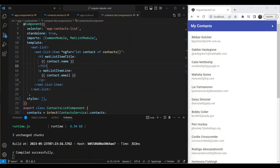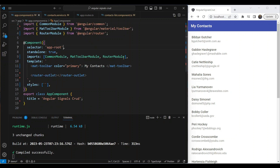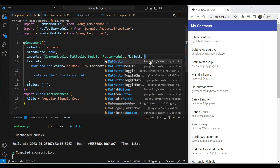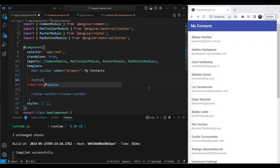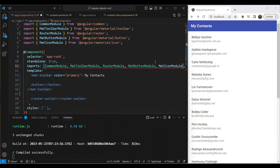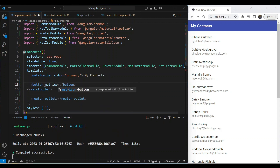Right now what we need is to add our add contact component. To do that, first we're going to add a button on the toolbar. Let's go back to our app component and add a button here. We're going to include the MatButtonModule and in the toolbar we're going to add the button, and we also want to make it an icon button, so we'll include the MatIconModule here as well.